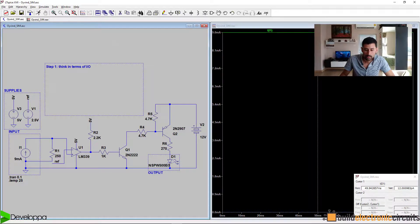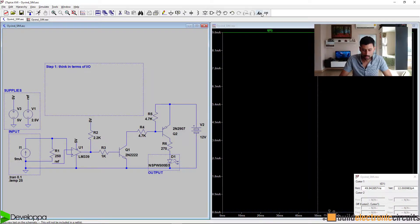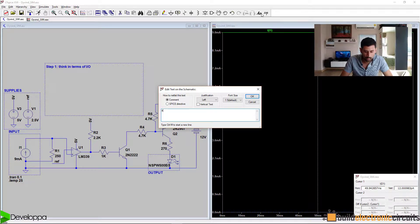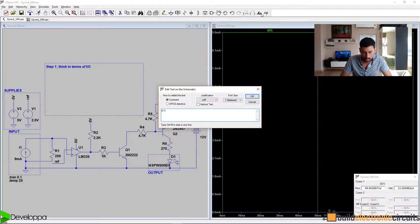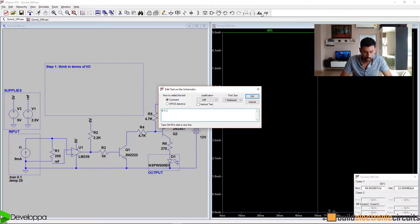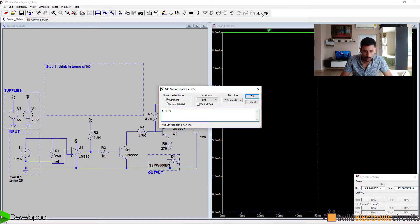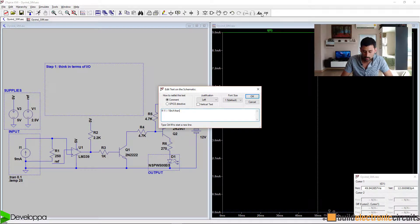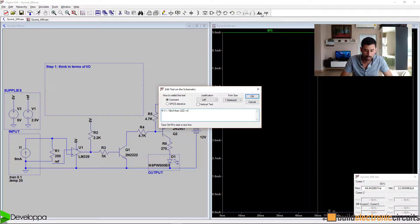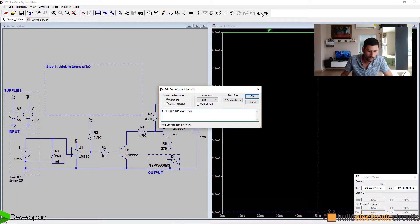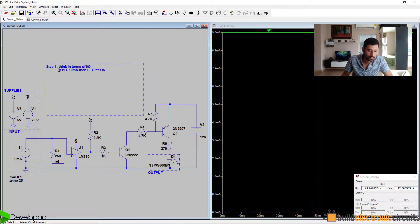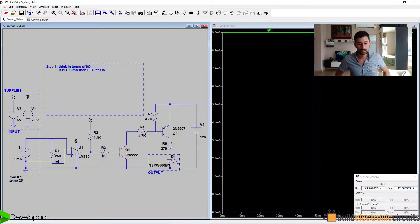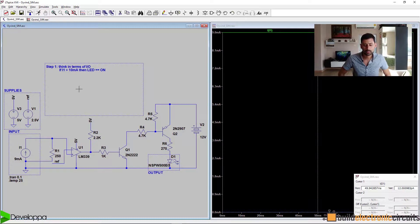With this easy analysis, we've already found out the function of the circuit. The function of the circuit is to turn on an LED when the input current is higher than 10 milliamps. We can write down that as a logical function: if I1 is bigger than 10 milliamps, then the LED is on. That's the function of the circuit. Now, we want to learn or find out how this circuit actually works.